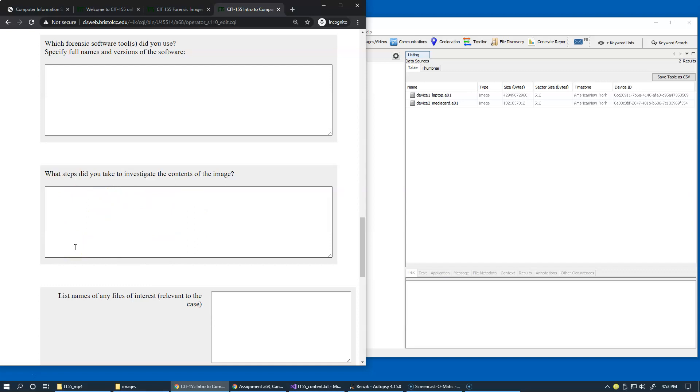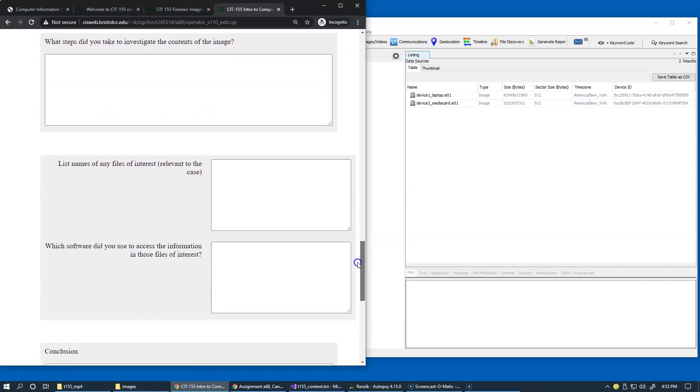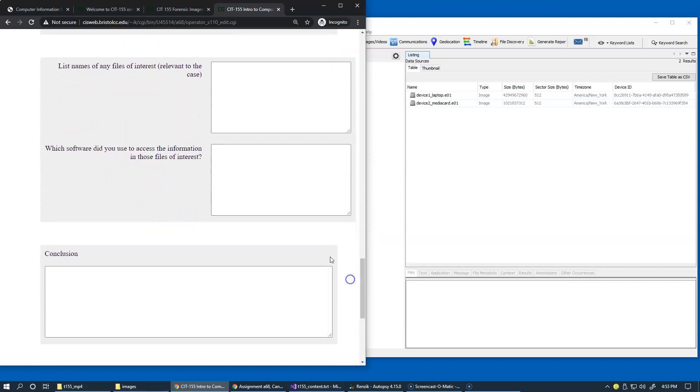and what you believe are the reasons why you are executing these ingest modules. As you begin to find evidence, keep track of the files.